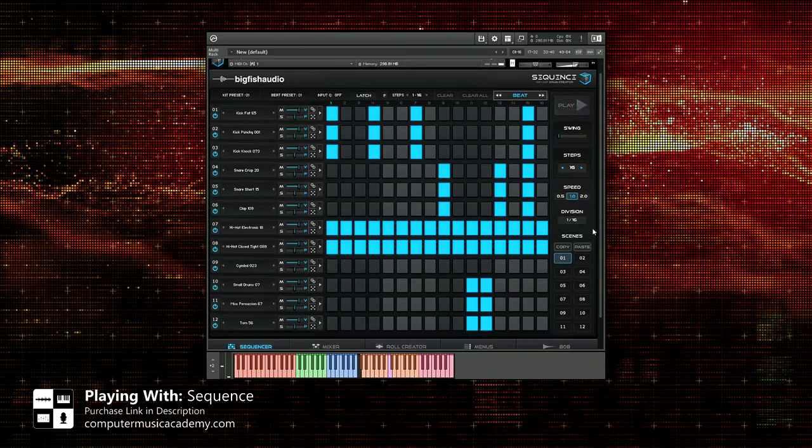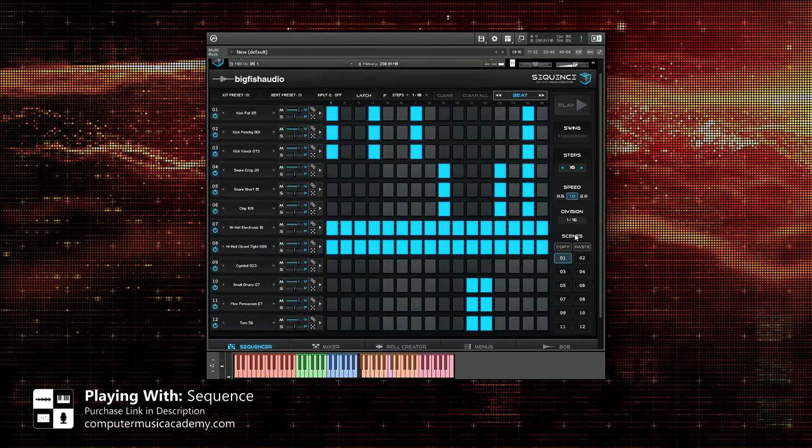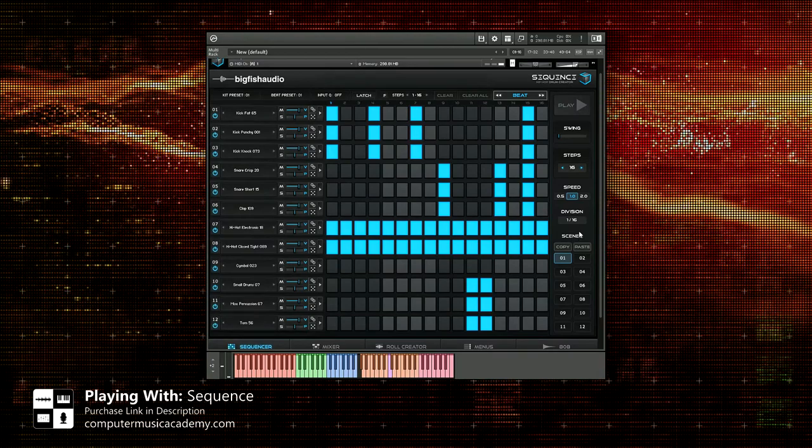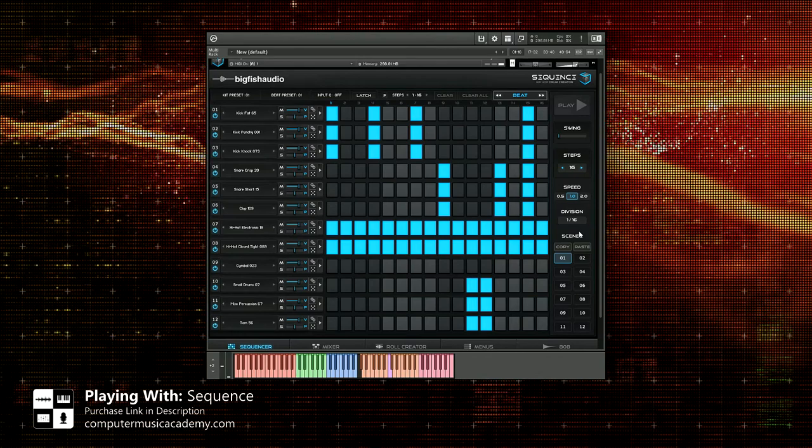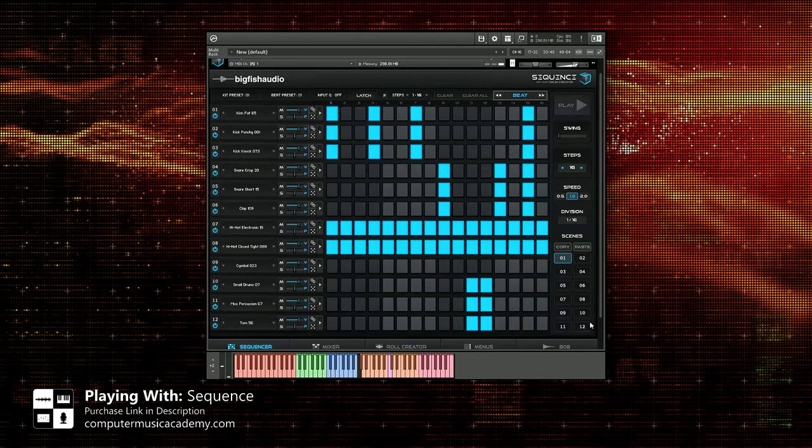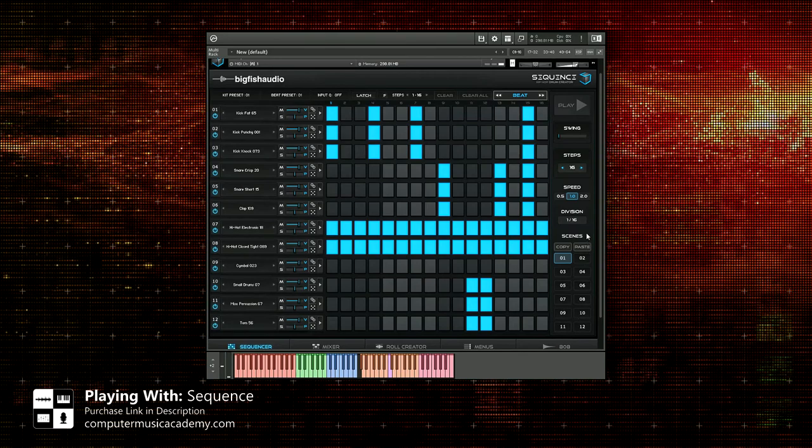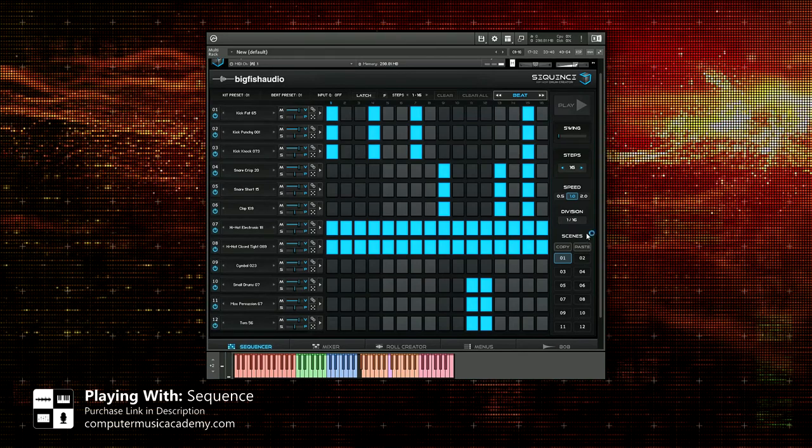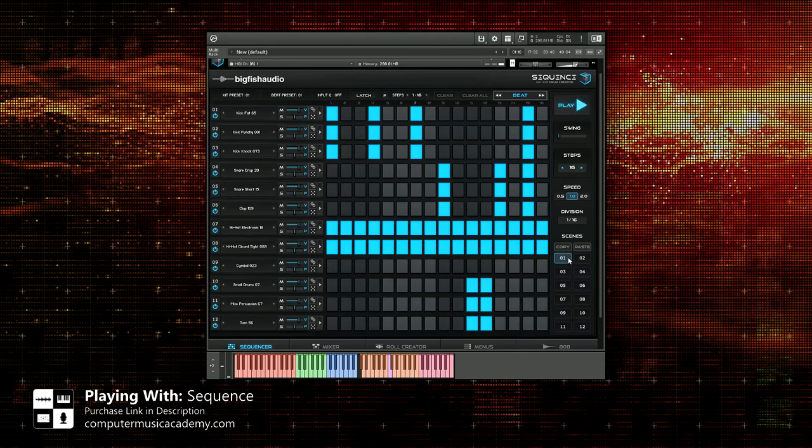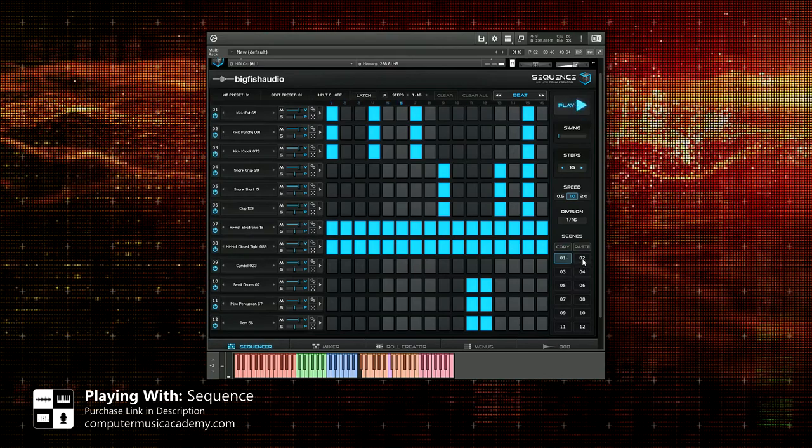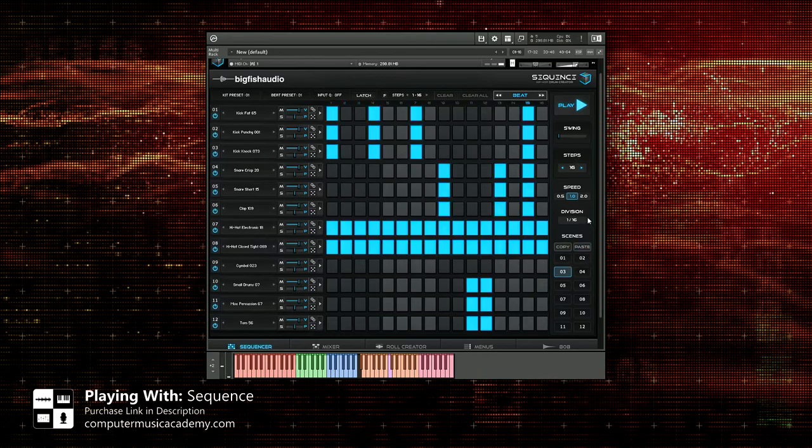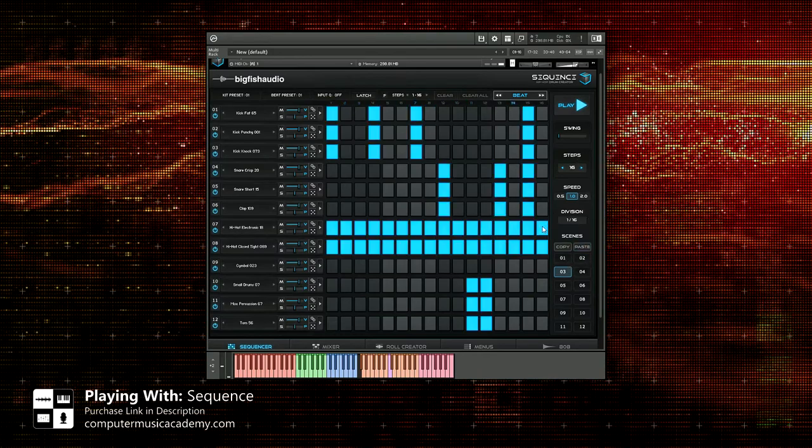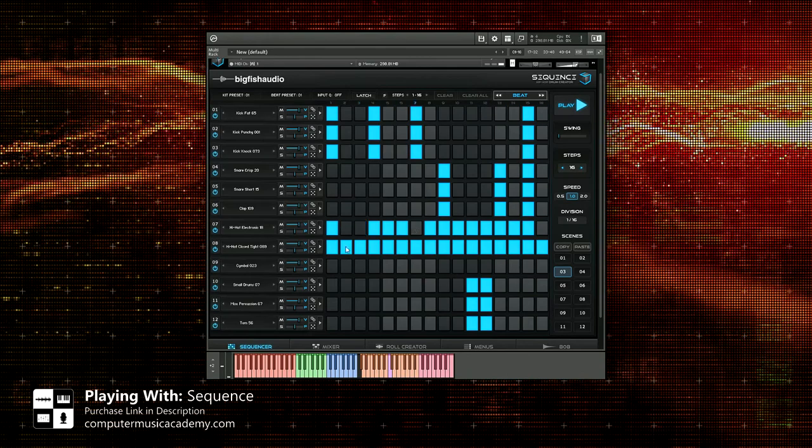Now this is another really cool aspect right here, the scenes or snapshots depending on what type of software you come from. You have up to 12 different scenes and this could actually be different patterns which is very cool. You can easily copy and paste if you like. So if I wanted to copy that to pattern three, paste, you can alter the sequence a little bit.